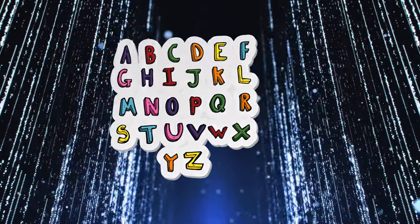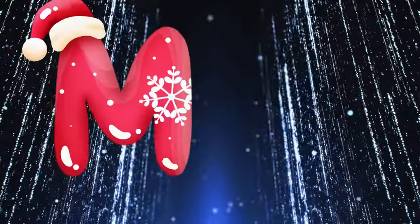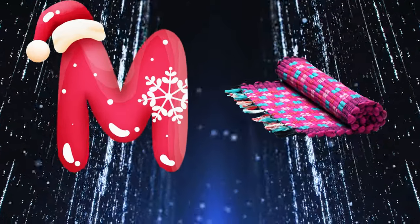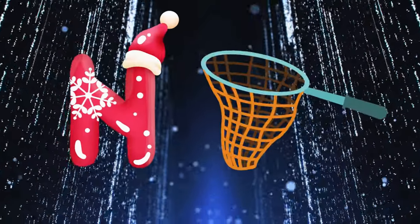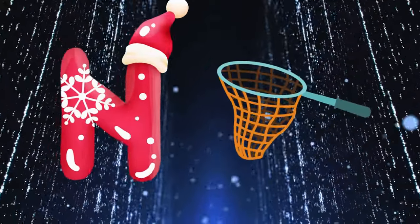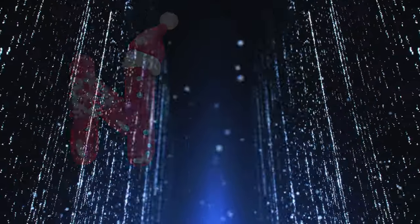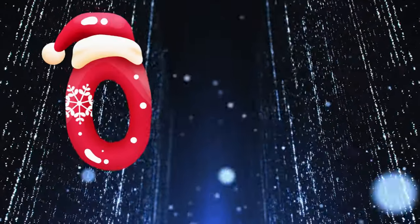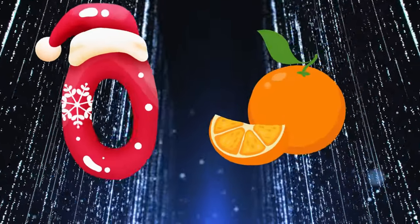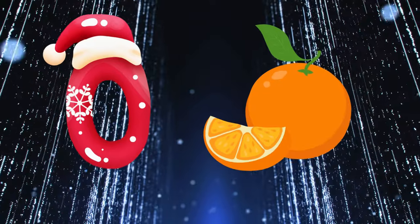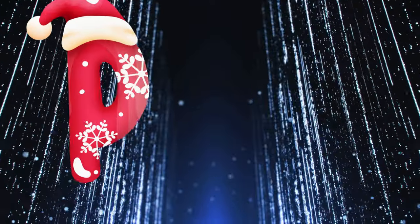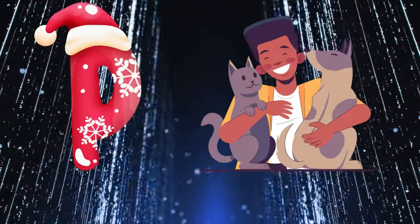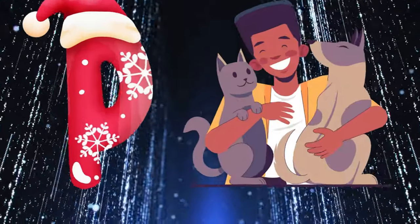M is for mat, m-m-mat. N is for net, n-n-net. O is for orange, o-o-orange. P is for pet, p-p-pet.